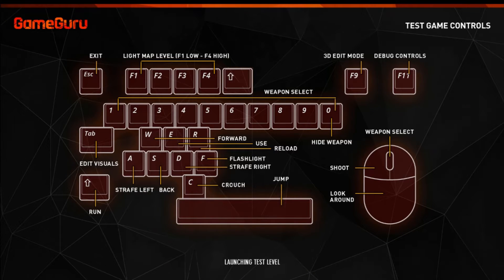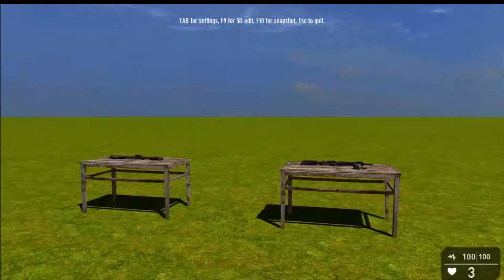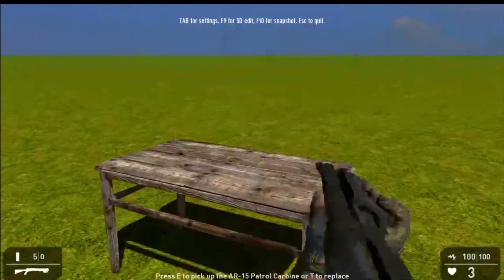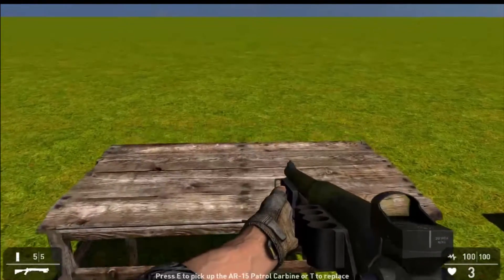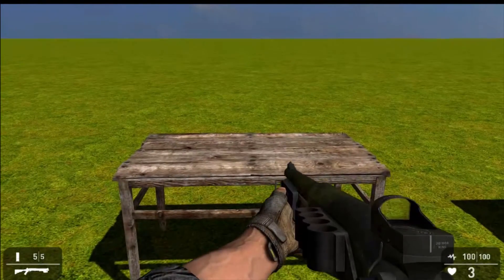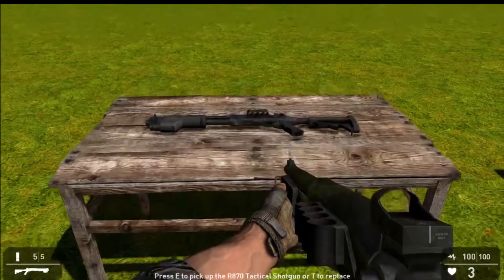So if we walk over and we pick up the shotgun, we wait. It'll spawn it again. 1, 2, 3, 4, 5, and there it is again.